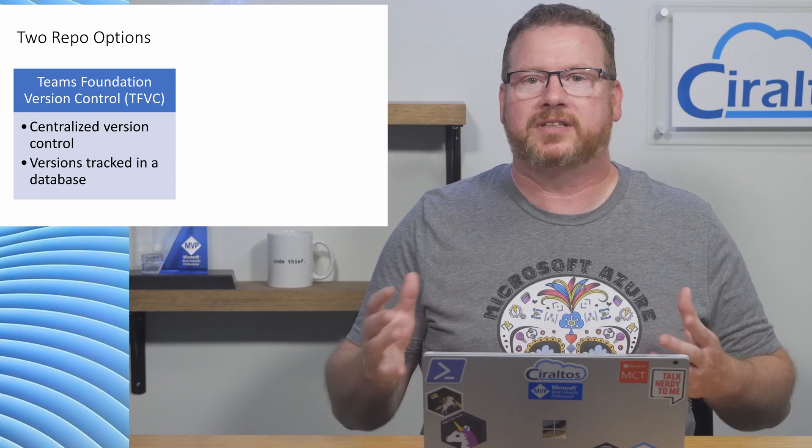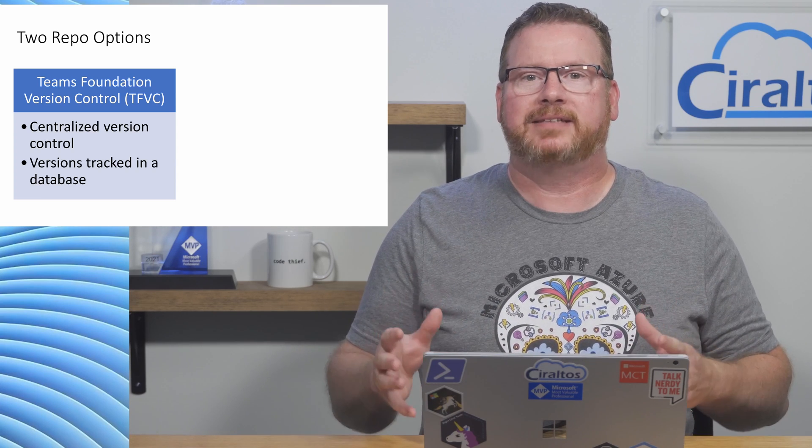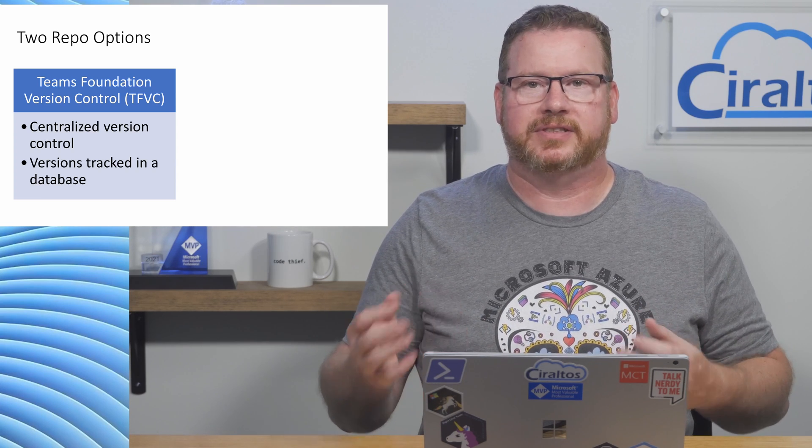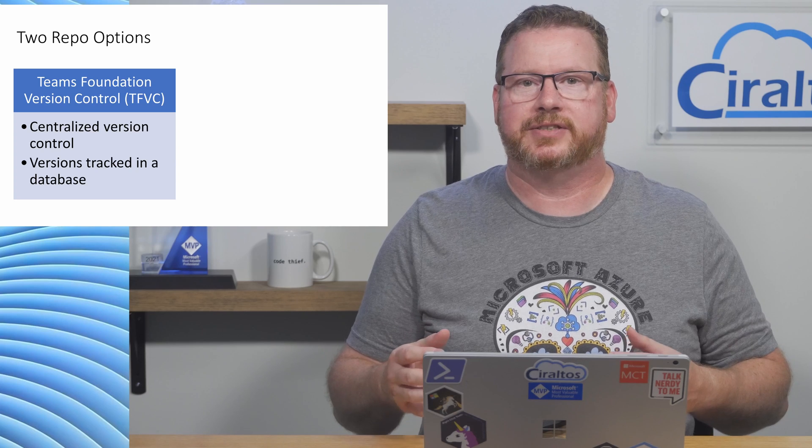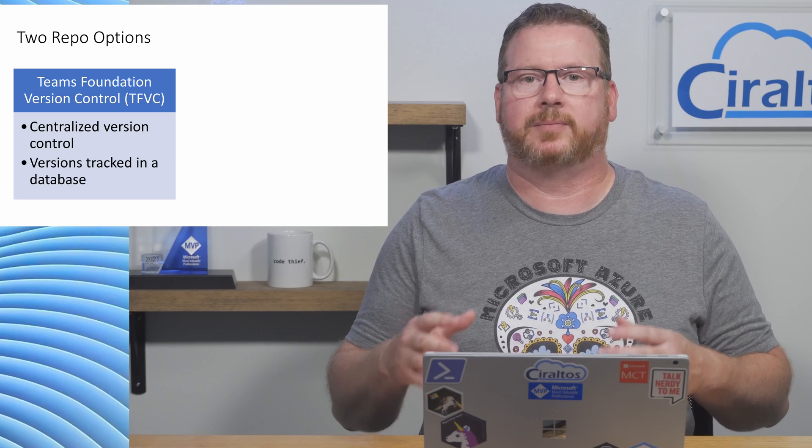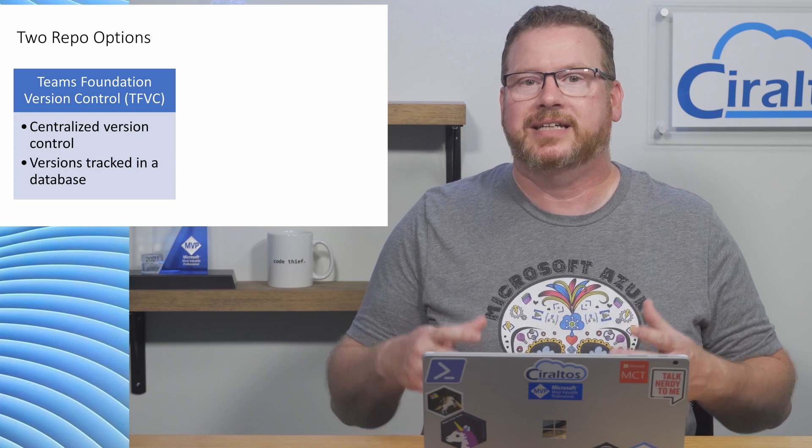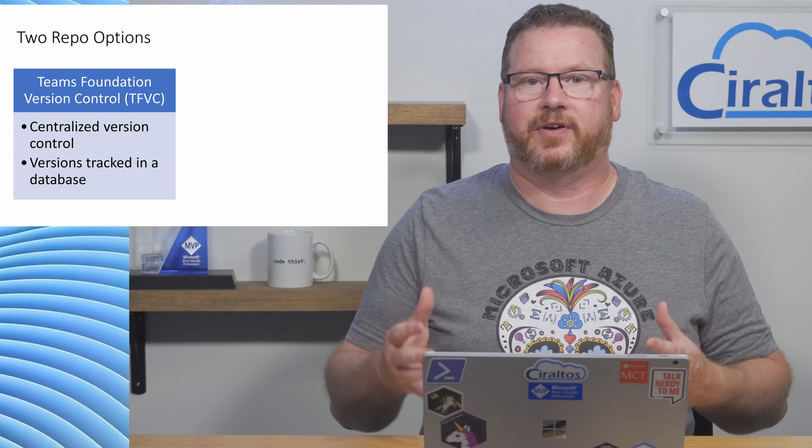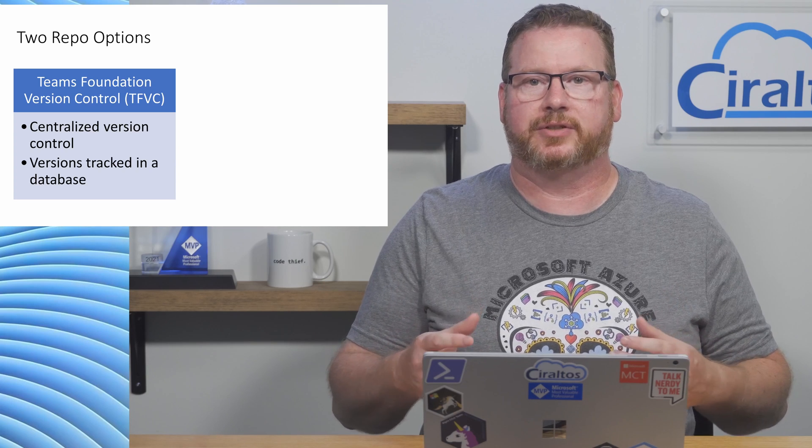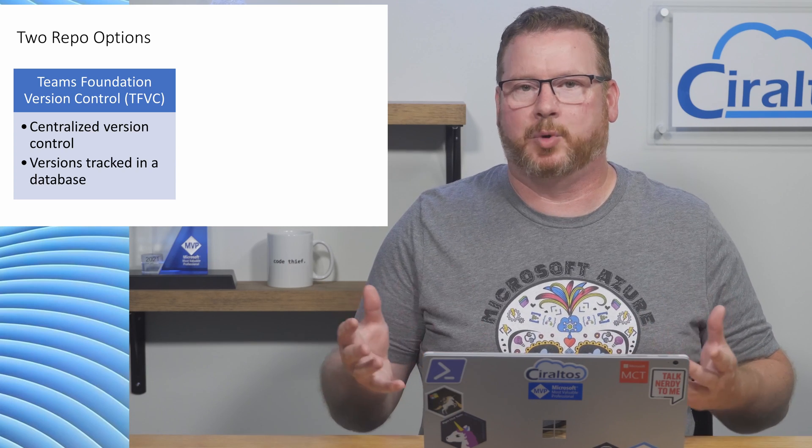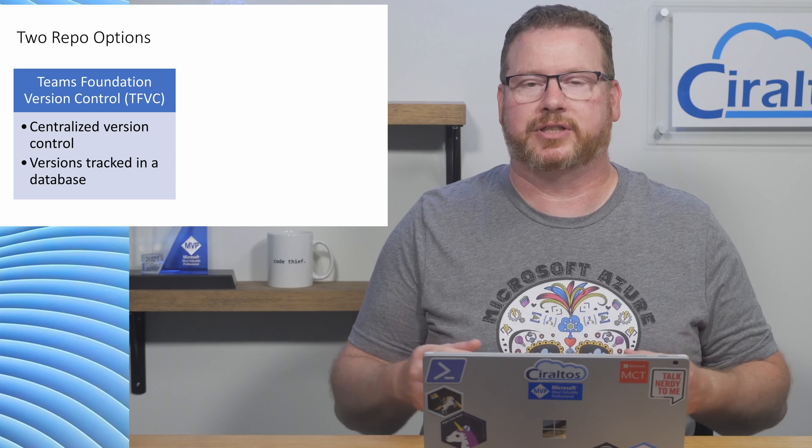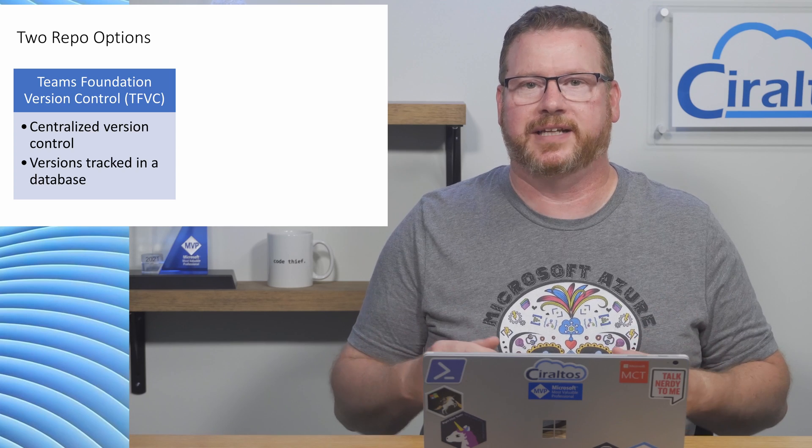Team Foundation Version Control has fallen out of favor for Git. We'll talk about that next. It may still be in use in some organizations, but the industry is moving away from centralized code repositories such as Team Foundation Version Control. I'm not going to spend any more time on Team Foundation Version Control for this video.